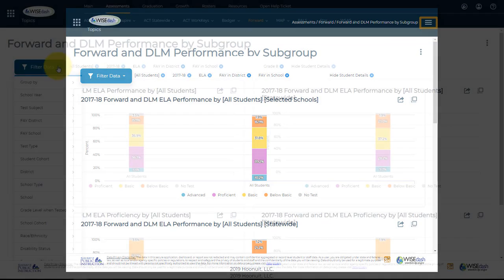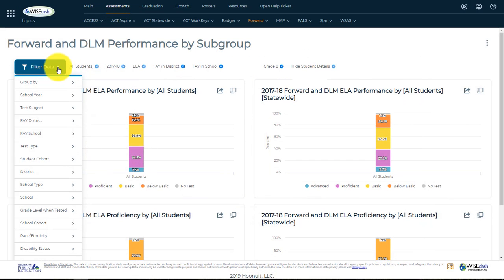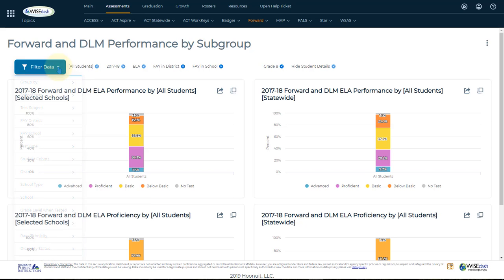You now have the option to group and filter your data even further by school, grade level, race, ethnicity, gender, and so forth. When you've completed choosing your filters, click outside the Filter menu to apply your selections.